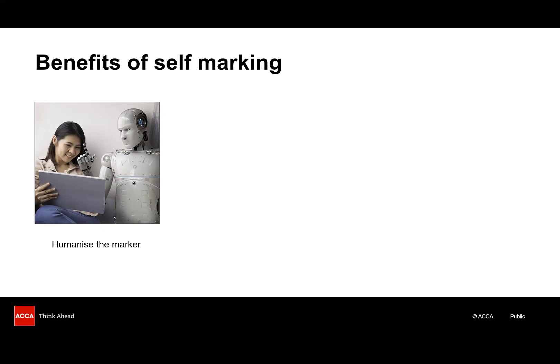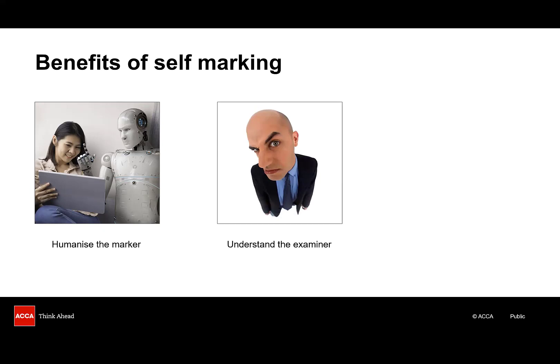By going through the exercise of marking your own questions you can really humanize the marker. Put yourself in their shoes. Remember the examiner wants you to pass but you have to give them every opportunity of awarding you marks making your answers easy to mark.